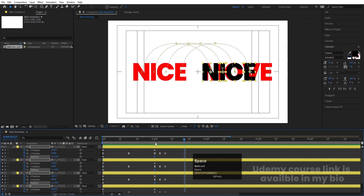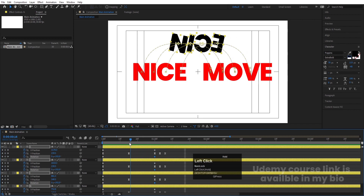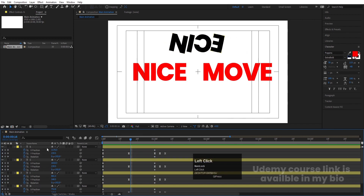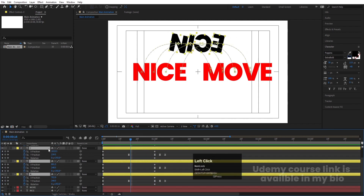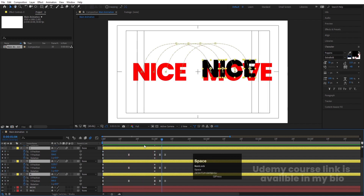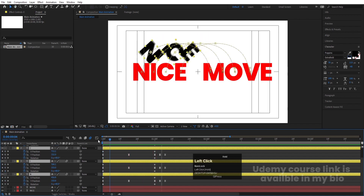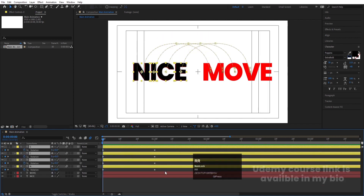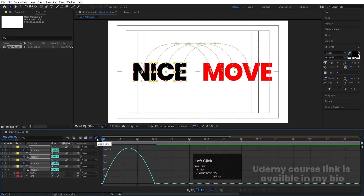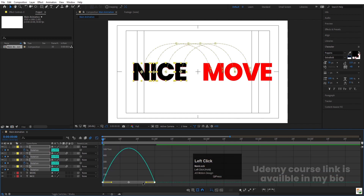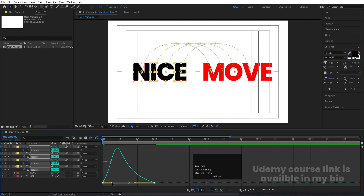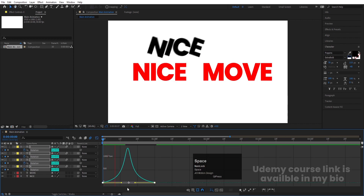At this point I want certain changes. First, enable motion blur for all layers. Then press R for the rotation keyframes, select them, hit F9, go to the Graph Editor, and by holding Shift adjust the handles so we get a nice eased rotation animation.